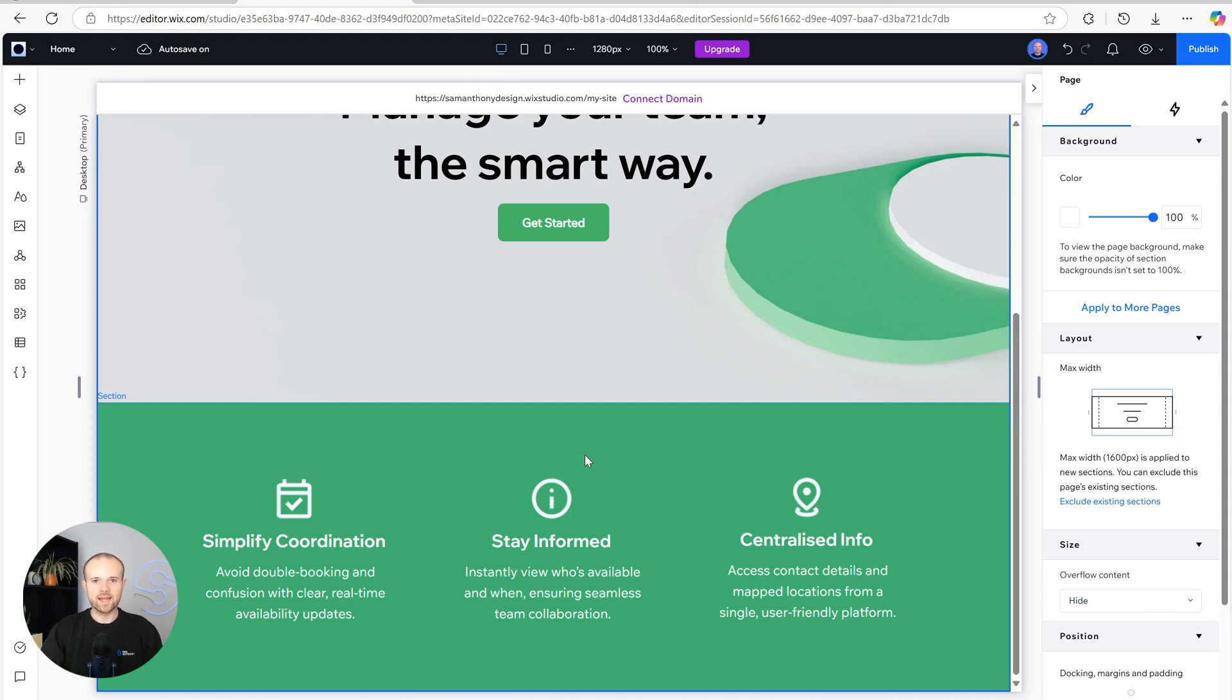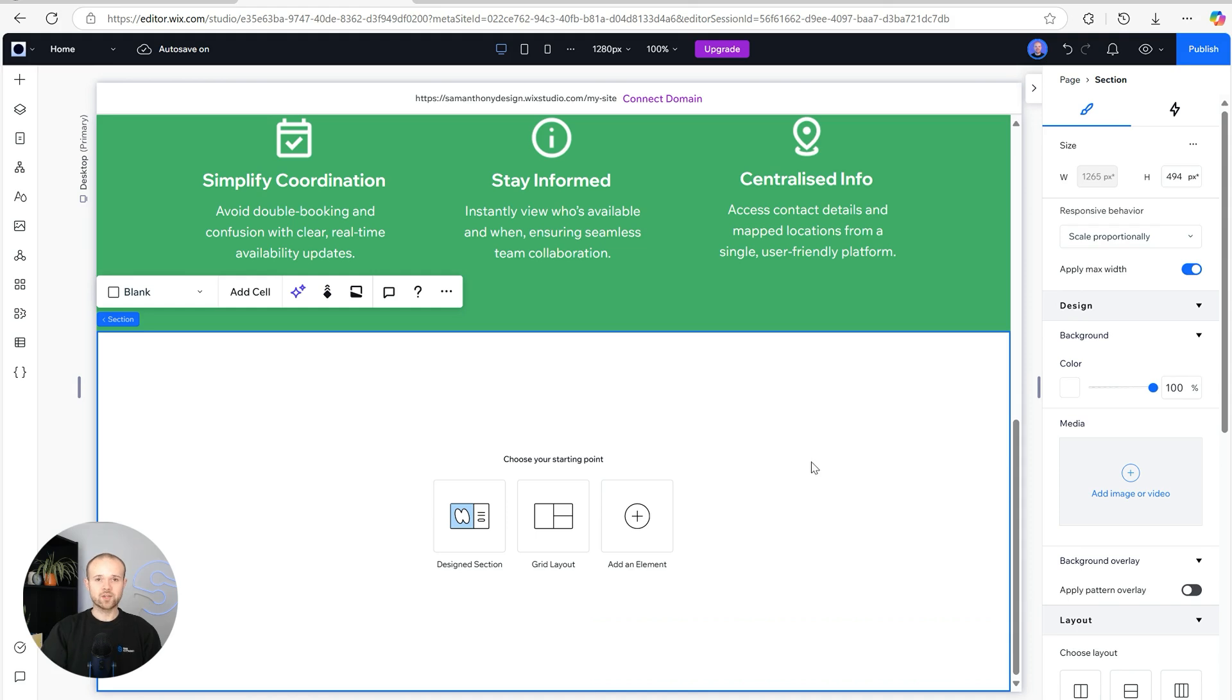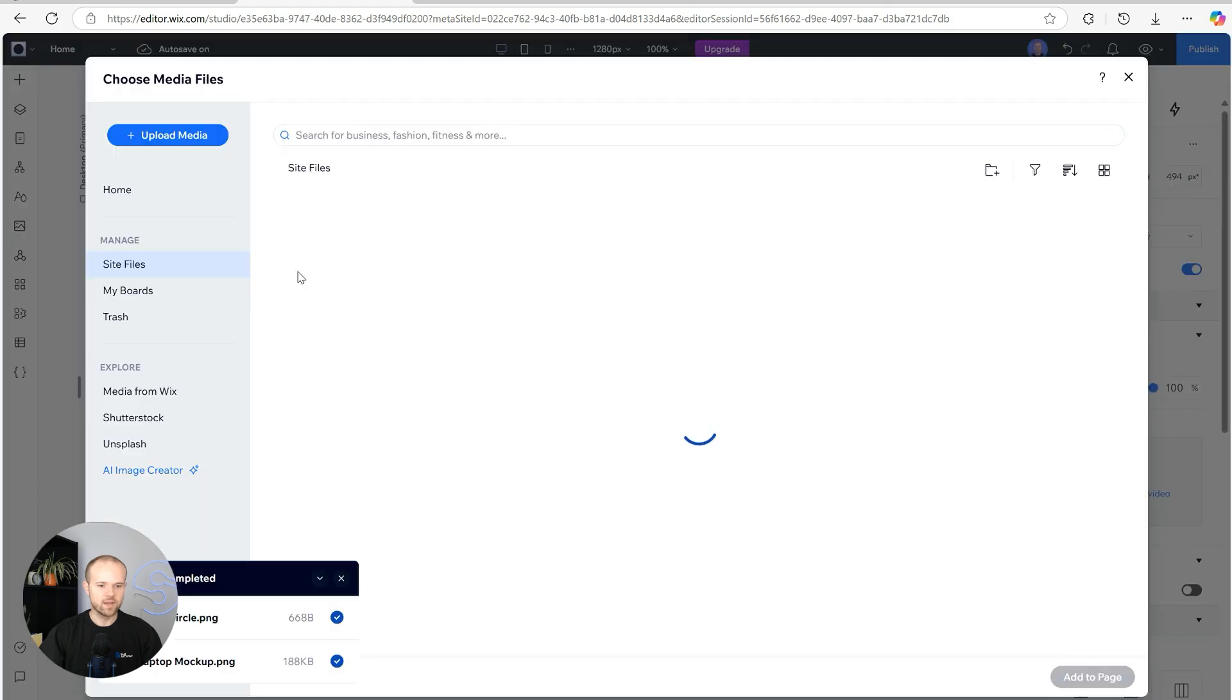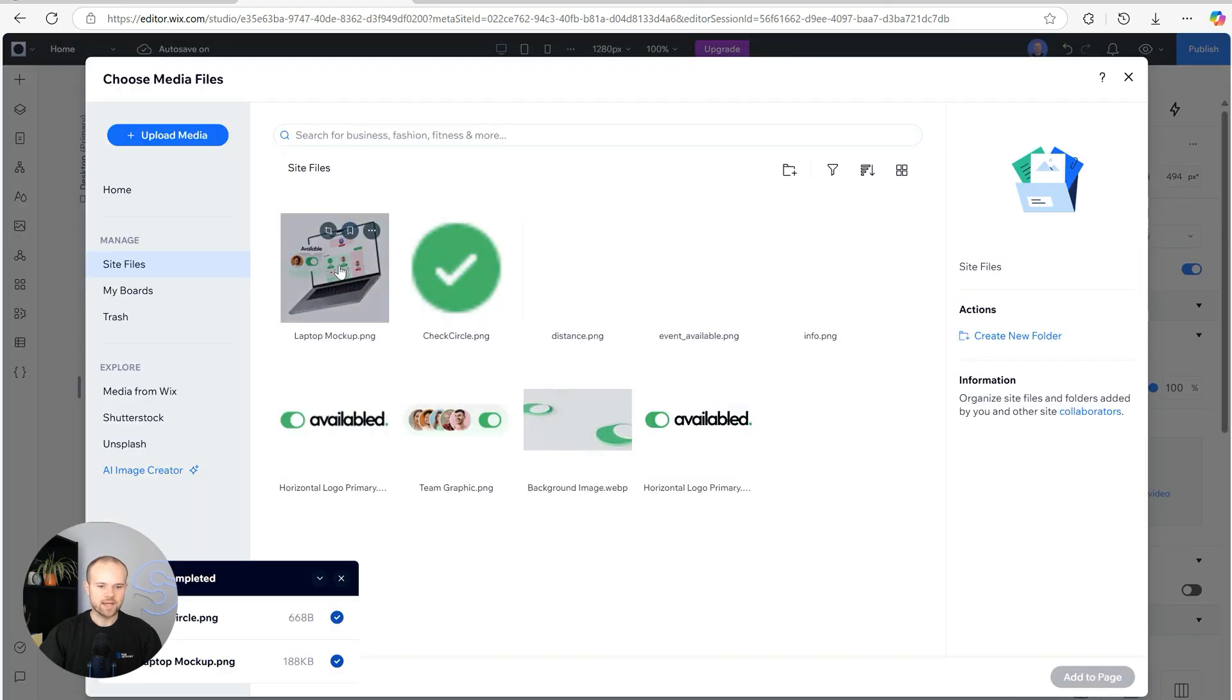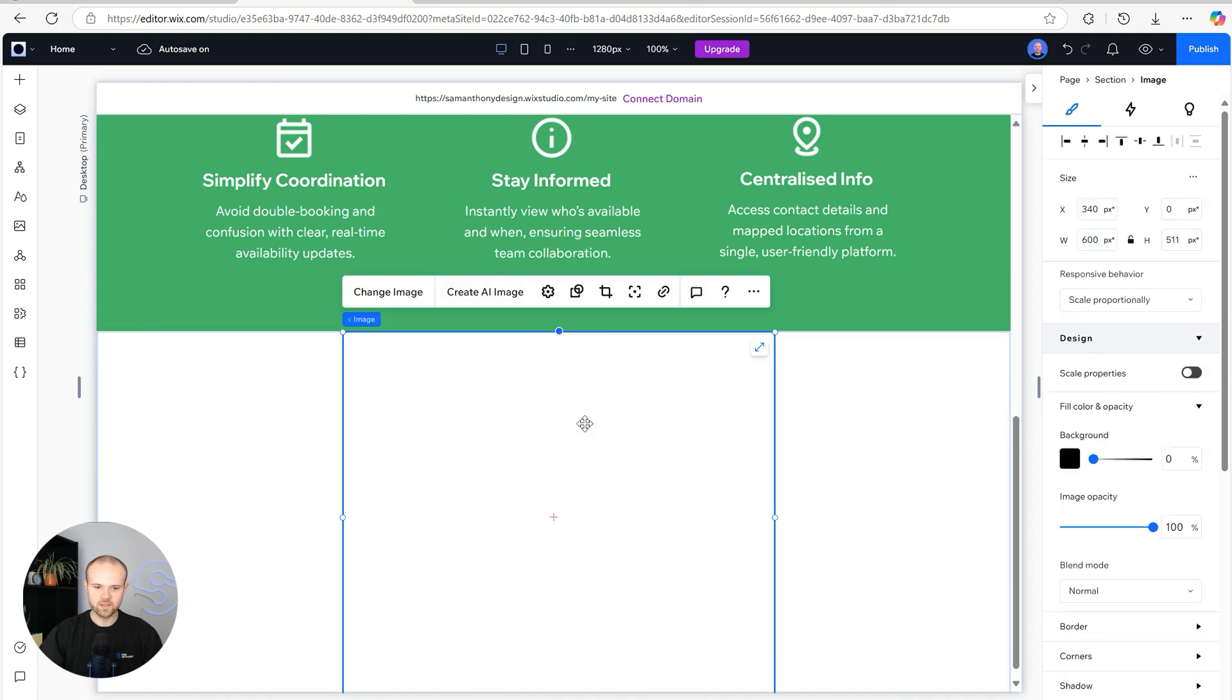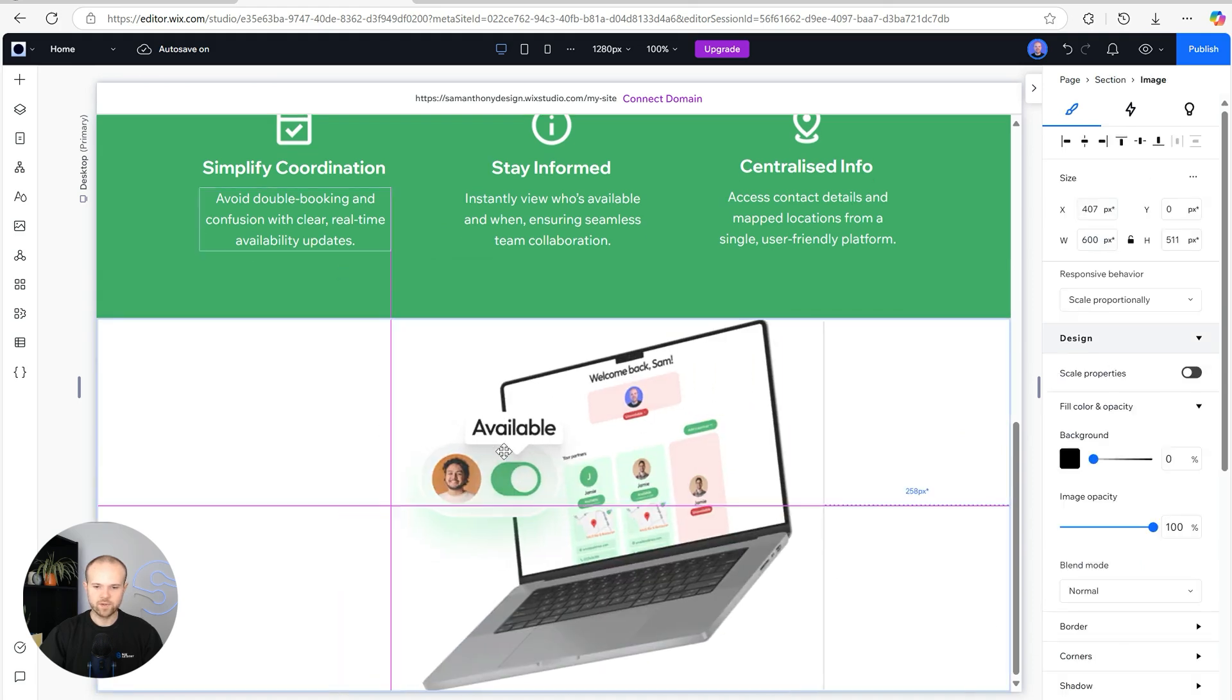We're now going to go ahead and add one more section today. Let's move down and click add section. We're going to keep this section white and we're also going to need to drag in some more assets. Again, I've gone ahead and already uploaded these assets so we can just move over to the left hand side, click on media, and we're going to add in this mockup I've made with the laptop device.